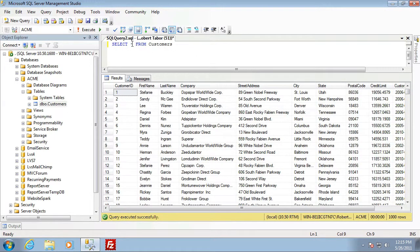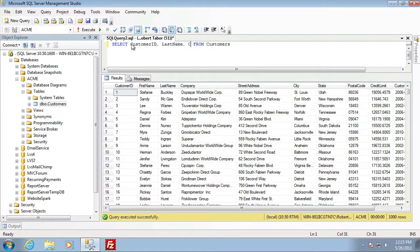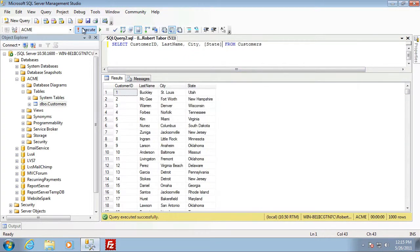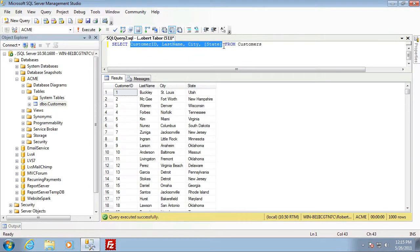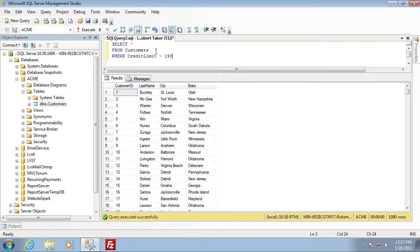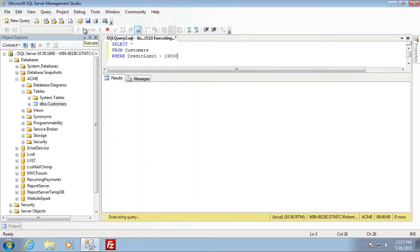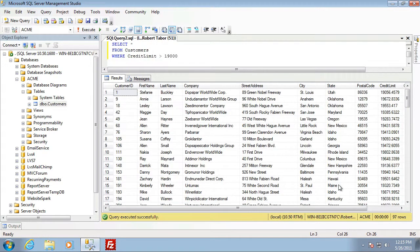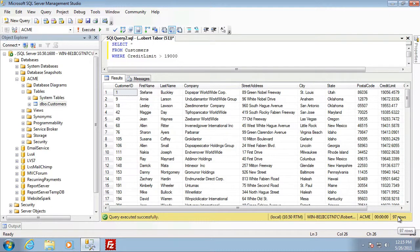Now I can filter this down and only select several specific columns. So that's one way that I can filter the data. Let me find all of those customers that have a credit limit in excess of $1900. As you can see in the results, that filters this particular table's data from 1,000 rows down to 97 that meet that criteria.